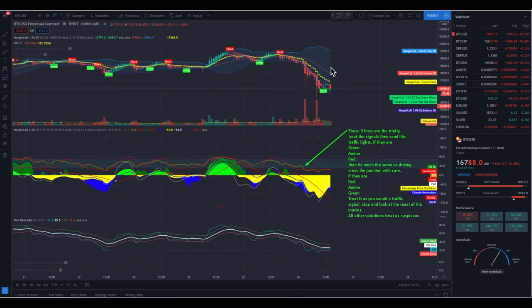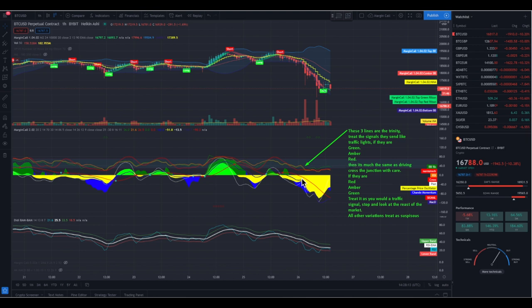Now let's take a look at the trinity lines. The trinity lines are the three lines on top of this Margin Call 2.02 indicator: you have the red line, the amber line, and the green line. These lines are important because we need to understand how to use the position of each line in relation to the other to alert the user of potential moves in the asset's value. You can see these trinity lines like a traffic light. When the green is on top, then amber below it, and red below that, you can see it as crossing the street safely.